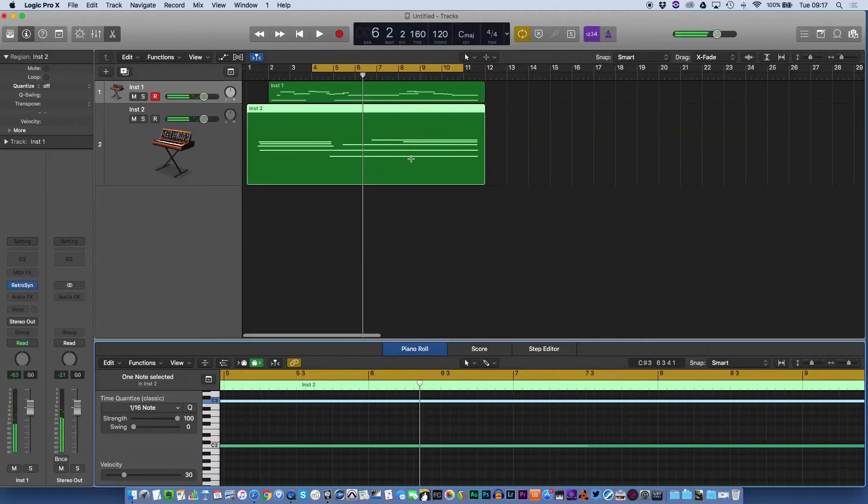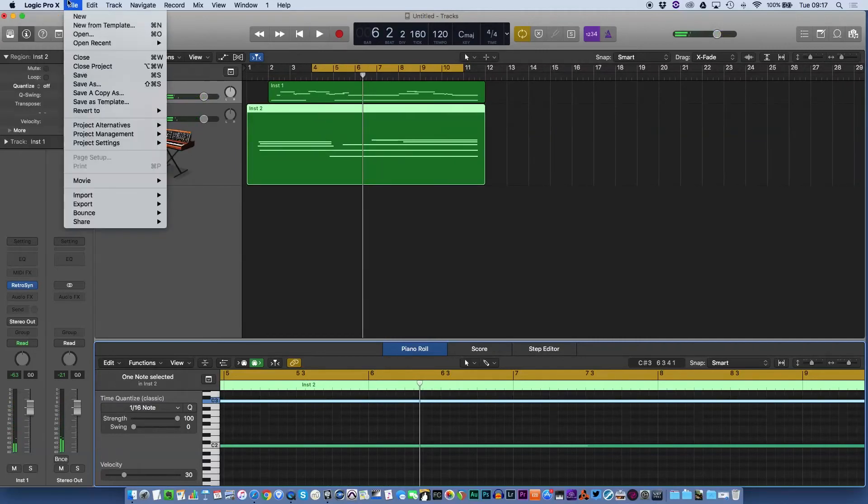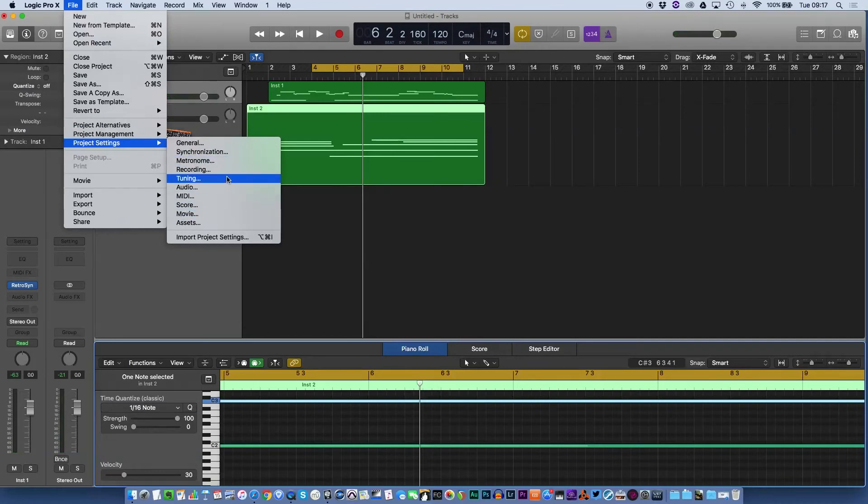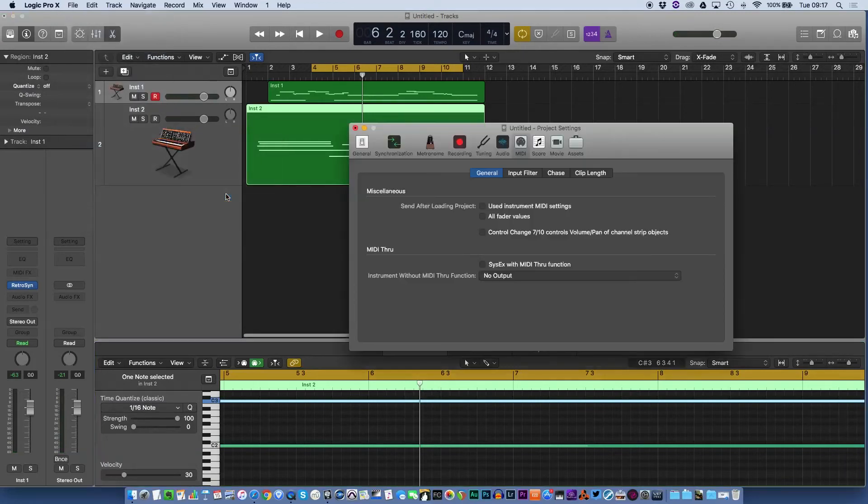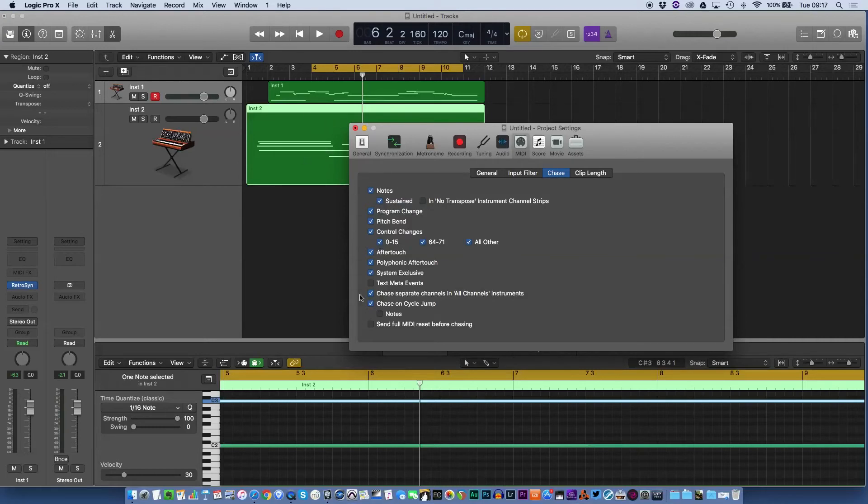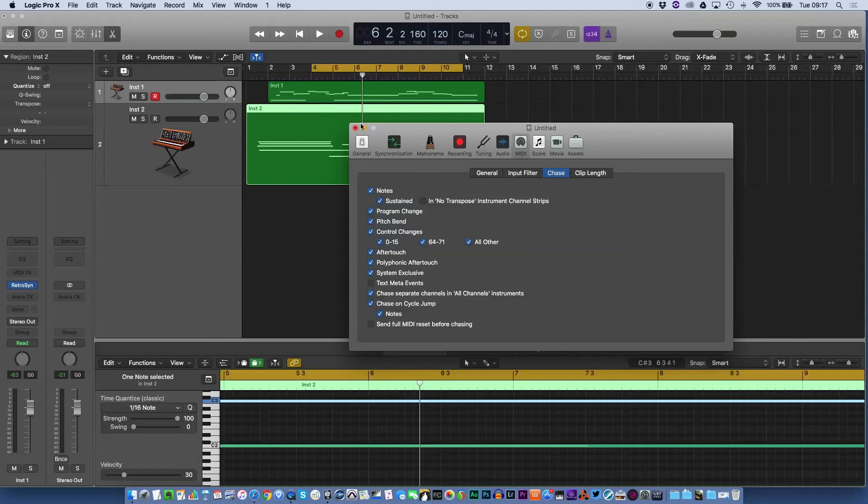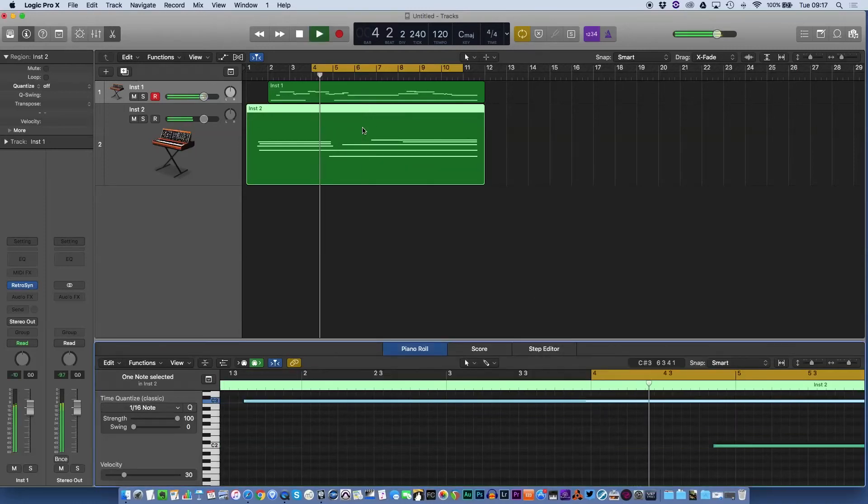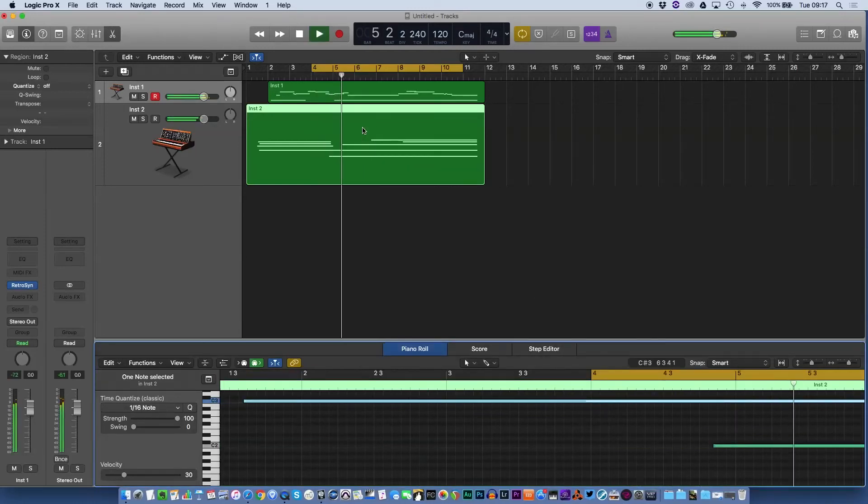The easiest way to do that is if you go to your project settings and go to MIDI, select MIDI. Under here you will see the chase function. What you need to do is select notes, so you've got sustained here. What's happening now is any sustained notes prior to the area you're playing will be picked up and played. Also, chase on cycle jump, make sure that is turned on and they should all be playing happily now.